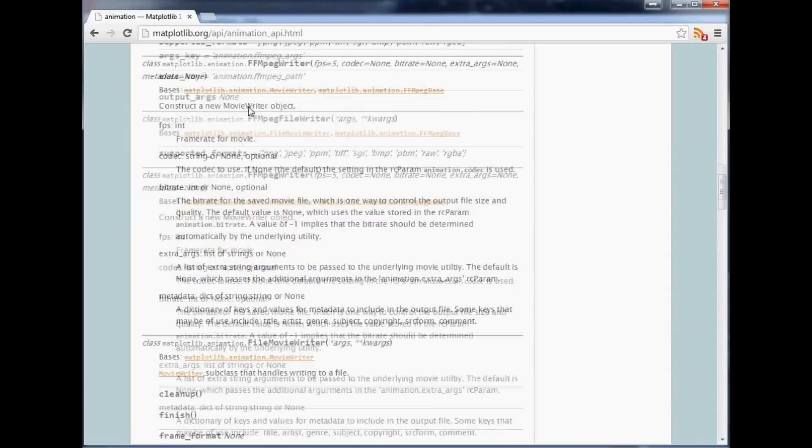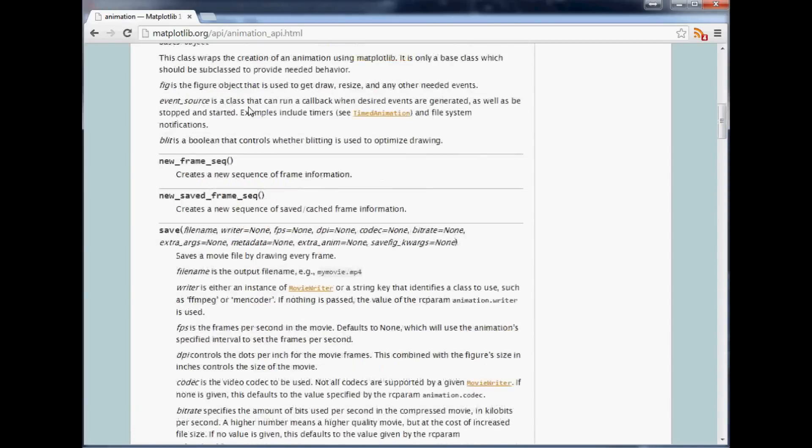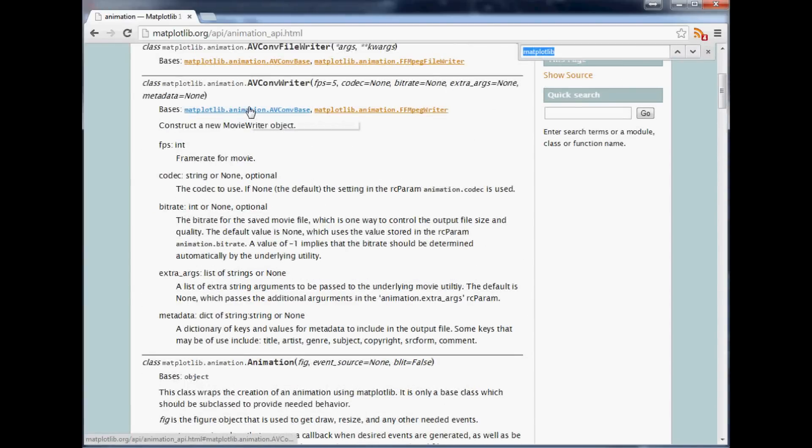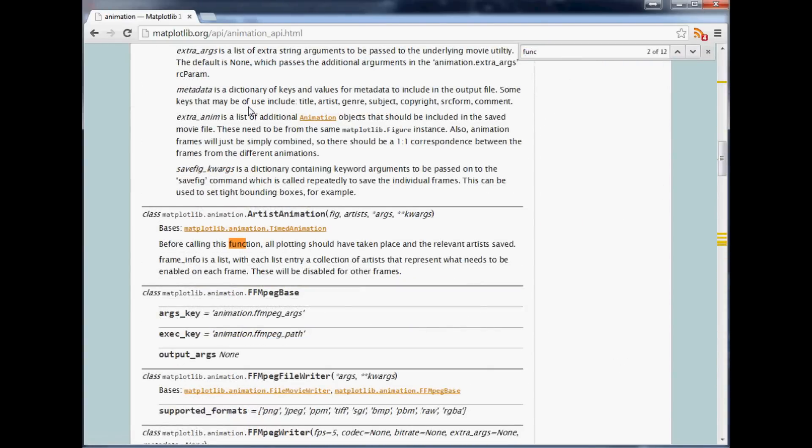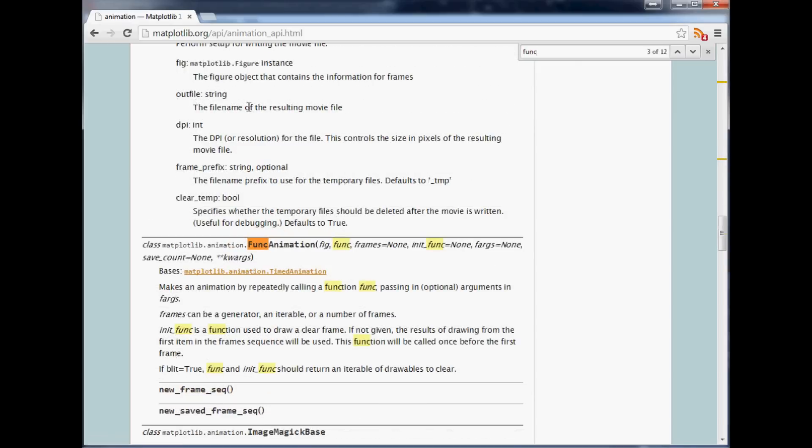What we're interested in is passing a function through. So if you just type in func you can probably find it. Here we go. What we're looking at is this animation.FuncAnimation.